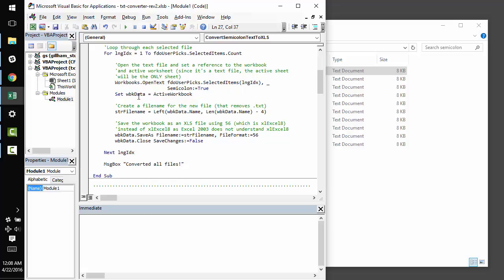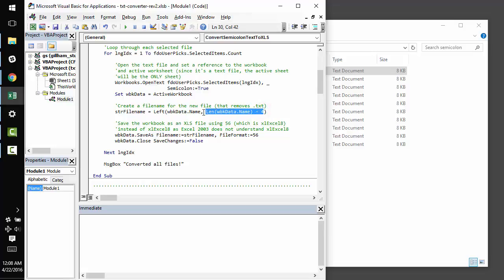After that, we set a reference to the active workbook, which is what we get after running workbooks.opentext. We prepare a file name, which is going to be exactly the same as the text file, except we use this little formula to get rid of the last four characters, which is .txt.